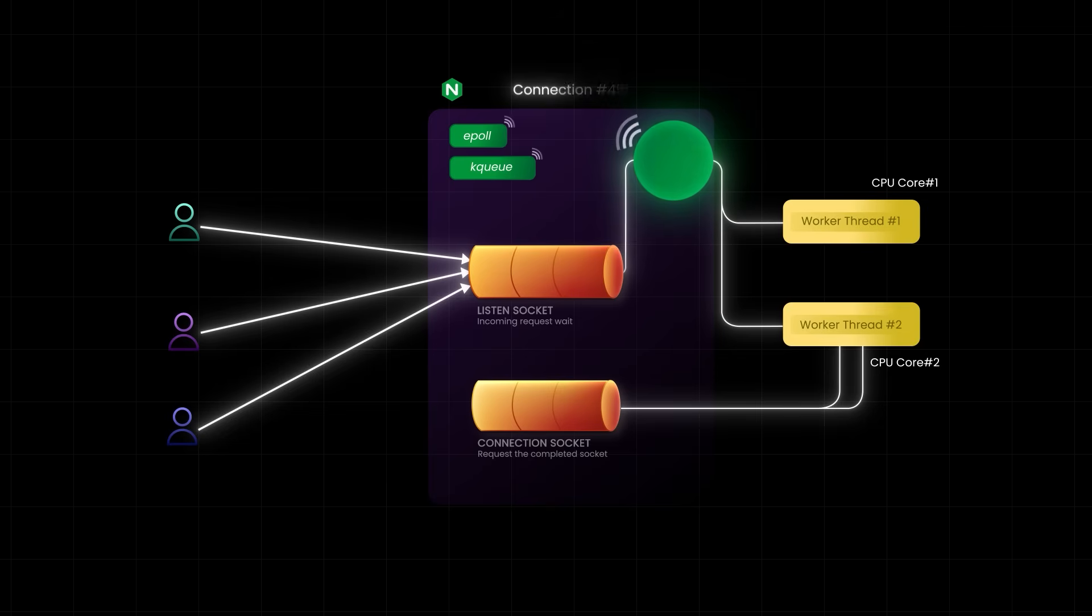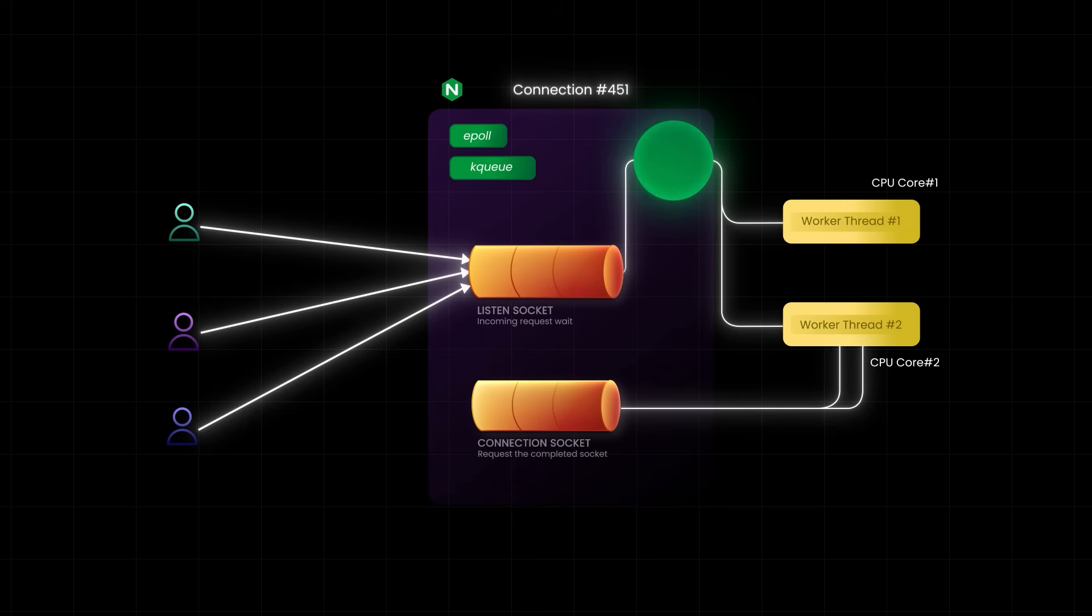Hey, connection number 451 is ready to read. The worker process immediately handles just that event, super fast and moves on. If the connection is waiting on I/O like disk or database, the worker doesn't sit idle. It continues serving other ready connections in the meantime.